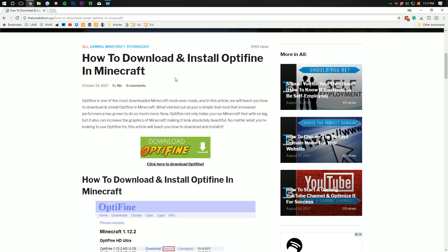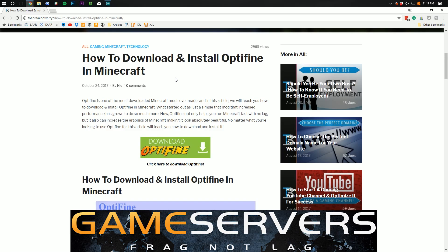Hello everyone and welcome to The Breakdown. Today I'm going to be teaching you how to download and install Optifine in Minecraft 1.12. Please do remember this video is sponsored by Game Servers. First link down below to get an awesome Minecraft server for as low as $1 per month.